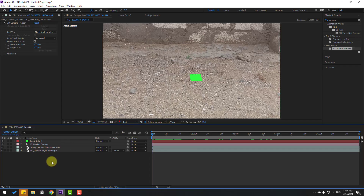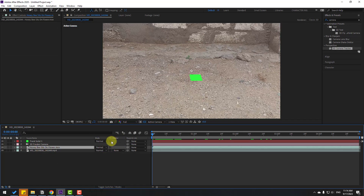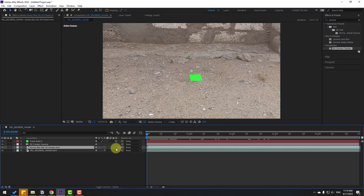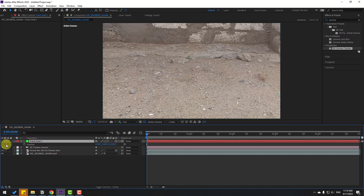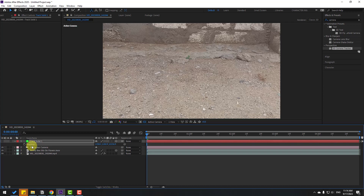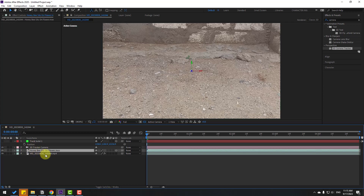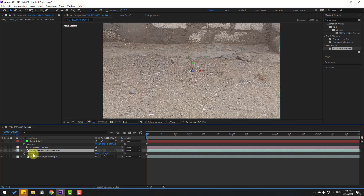Select this footage animation. If you don't see this part, click Toggle Switch Modes and click the checkbox for 3D layer. Then select this solid and null layer, press P to open position, select all position coordinates and Ctrl+C to copy. Select this animation footage, press P, and Ctrl+V to paste the coordinates.